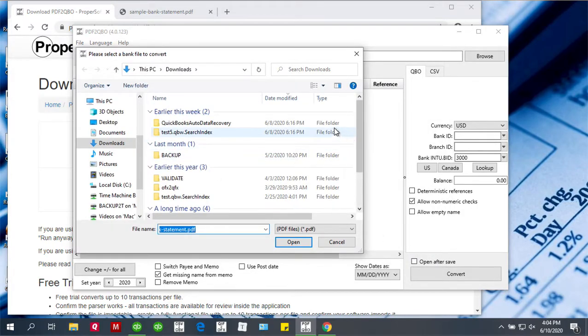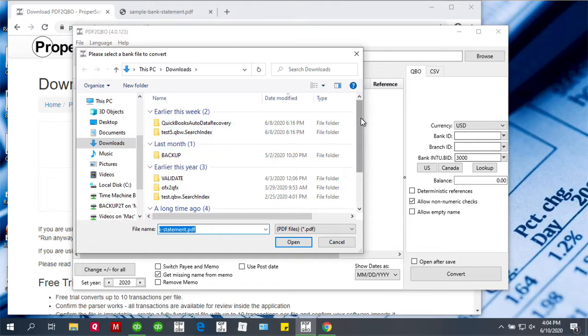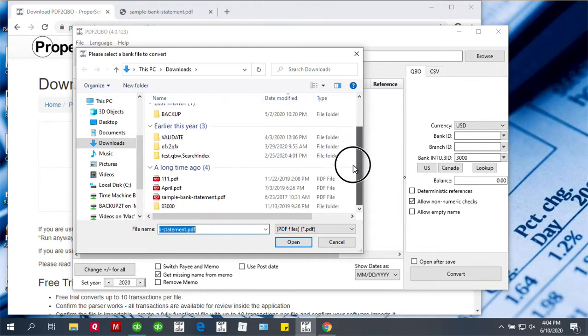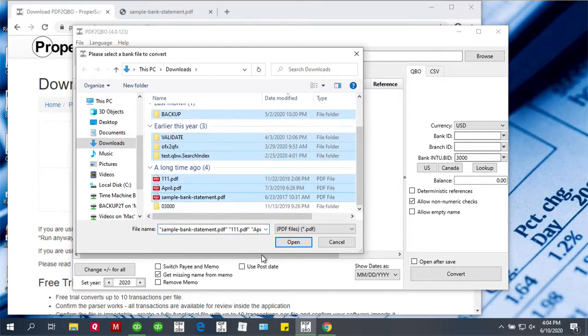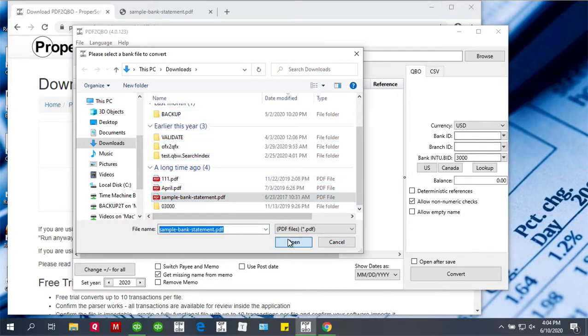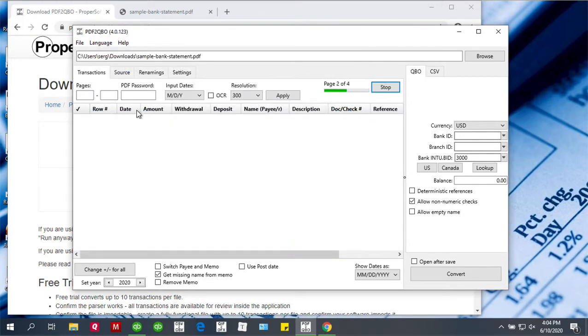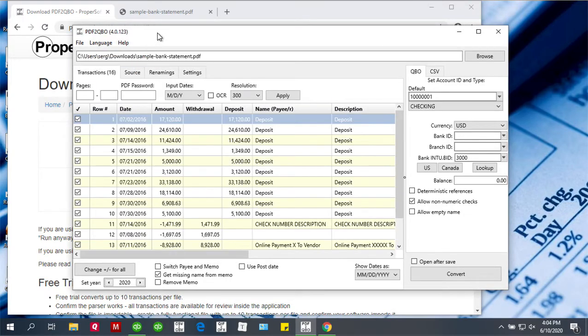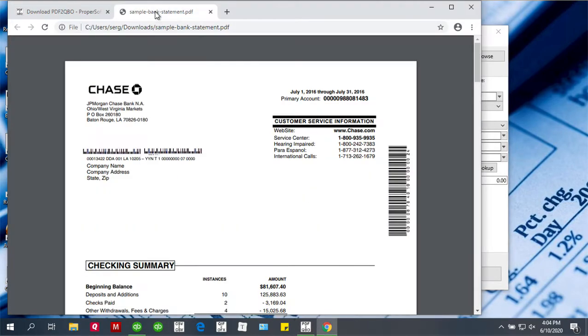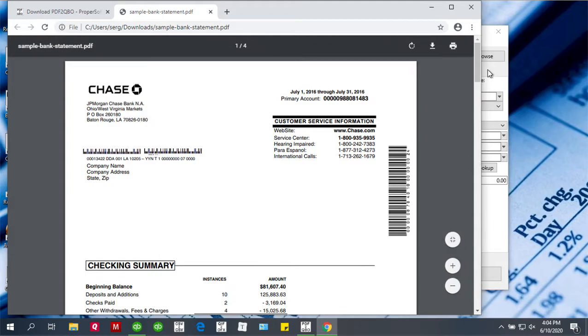Next step, the converter asks you to select a PDF file to convert. I'm going to use a sample PDF file, and this is how the PDF file looks.